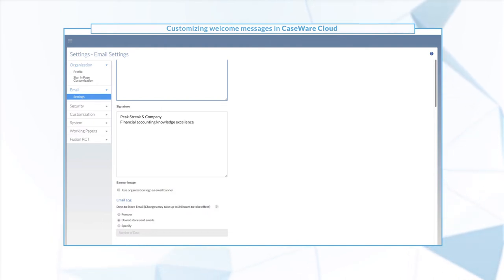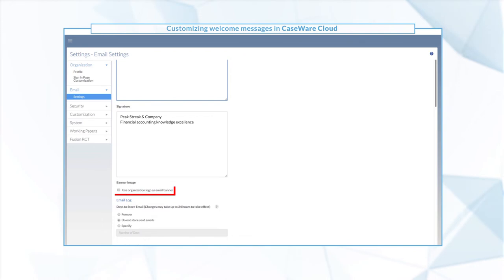To include your logo in the email banner, select the checkbox Use Organization Logo as Email Banner.